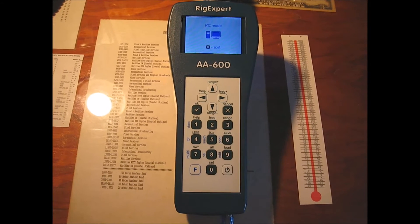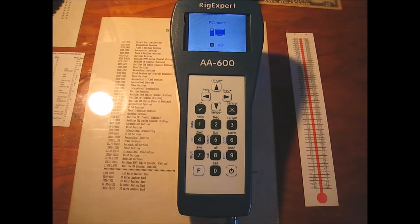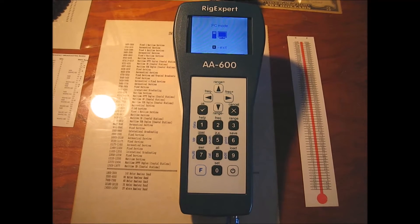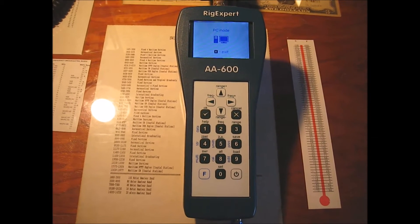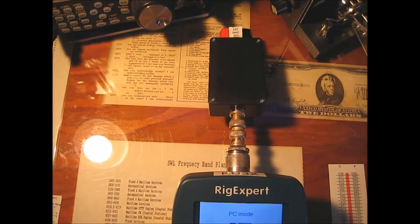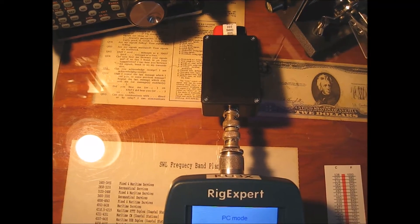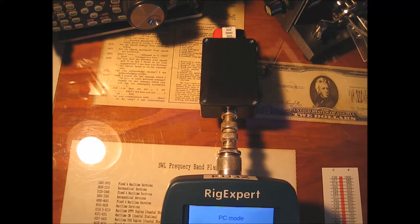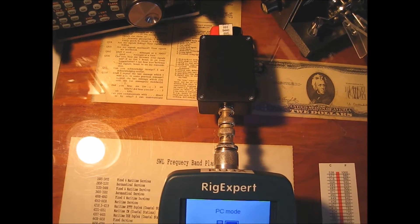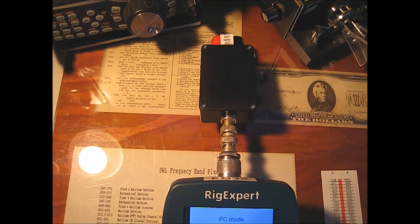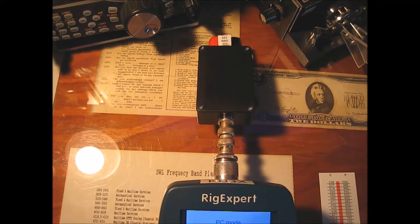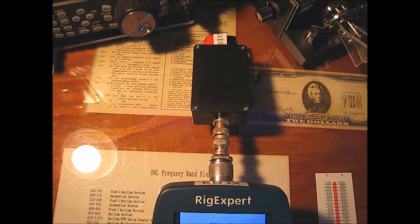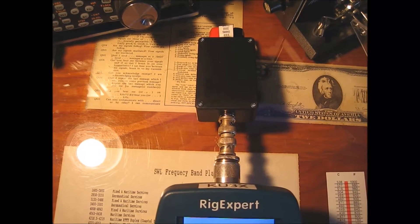I'm going to run a return loss calculation using the RIGXpert AA600 and I'm going to sweep from 160 meters to 2 meters. The balun of choice is made by High Power Antenna Company. It's a 250 watt 4 to 1 Guanella balun and the model number is the GU4-HF-250-M, M for micro. They call it their micro balun. It's very small.